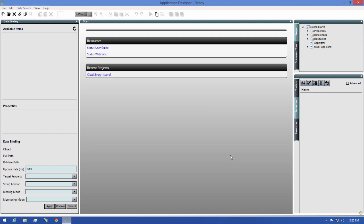Next, we're going to add an image to our project by expanding the Resources folder in the project tree, then selecting Images.